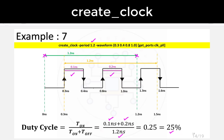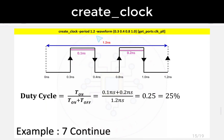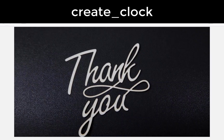The waveform shape will differ depending on whether duty cycle is 25%, 50%, or 75%. The same example is also shown with the waveform starting at 0 for clarity. In this video we have understood how to write constraints for a clock using the create_clock command.